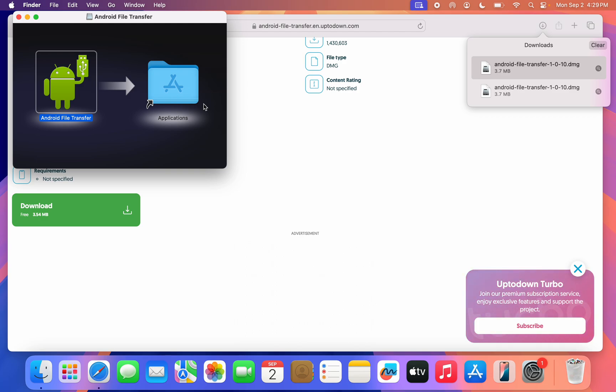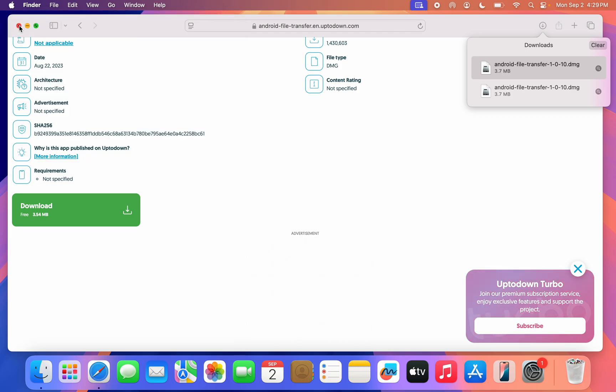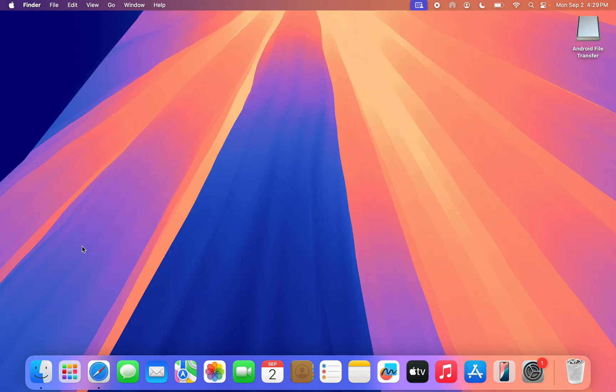That's it, we have downloaded and installed it successfully. Let's close this and let's close our Safari.